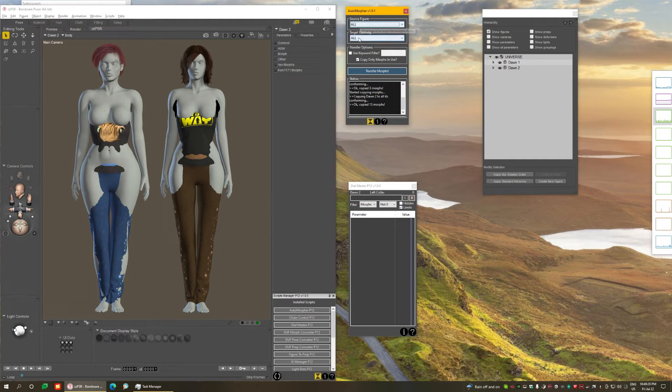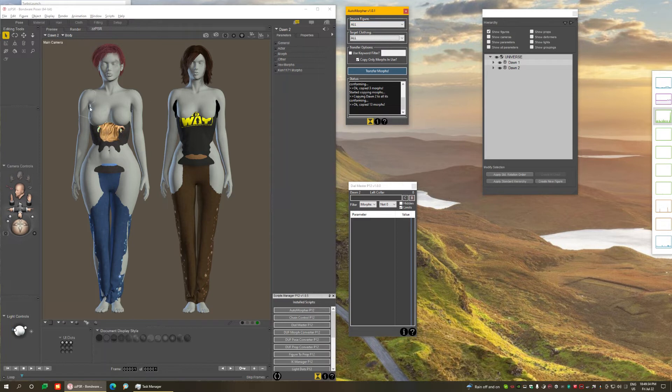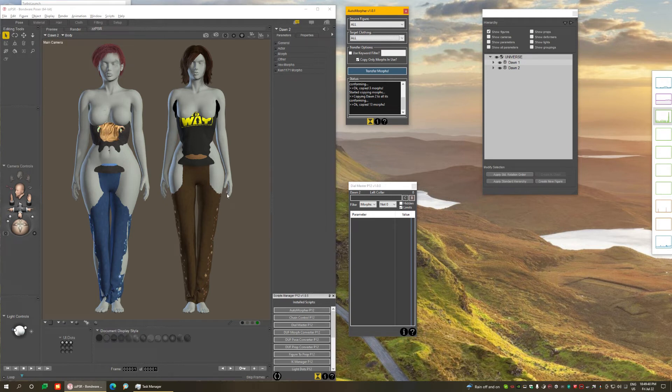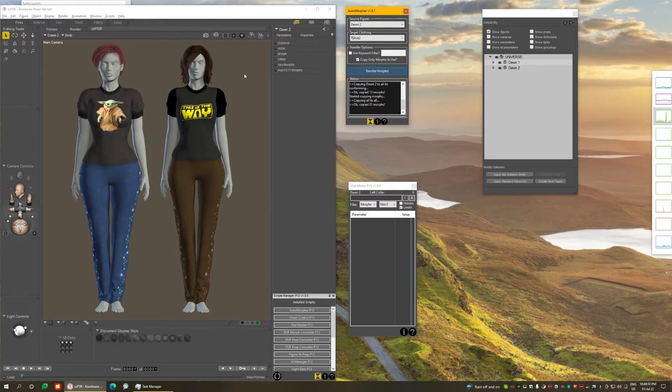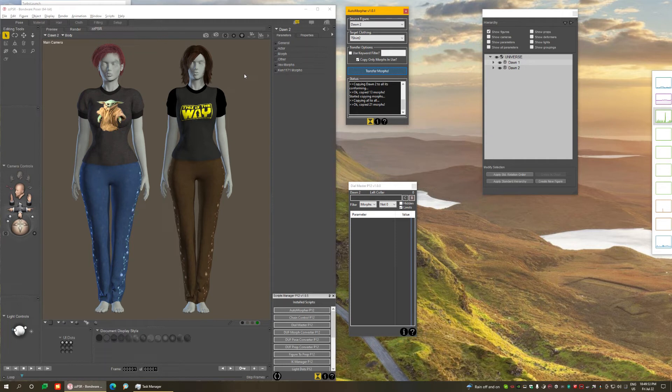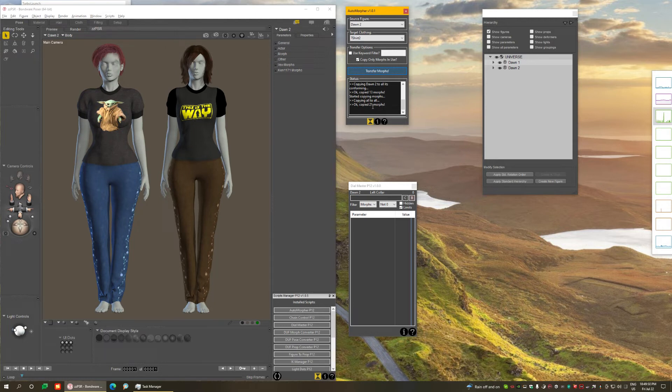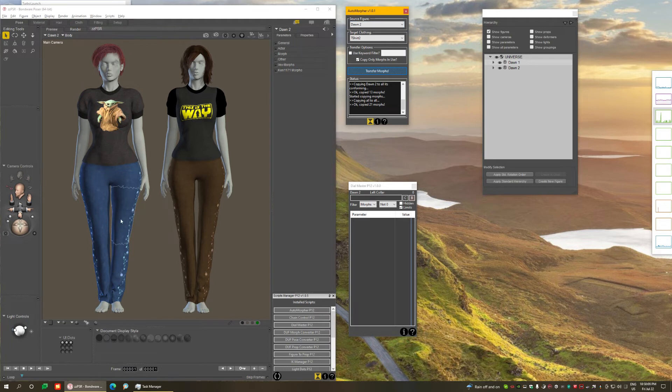So if on the source figure I select all, it automatically selects all for the target. This means for all figures on the scene, I want to copy all their morphs to everything each figure is wearing, all in one go. So if I click the transfer morphs now, take a look what happens. It's thinking, boom. It has copied all the morphs to all the clothing and to the conforming hair as well. And it has copied 21 morphs out of the hundreds that the figures have because it does it intelligently.